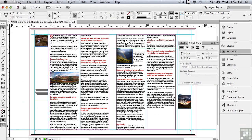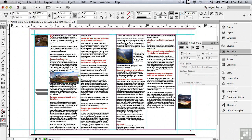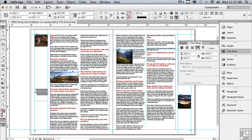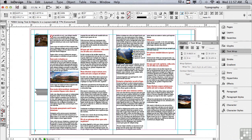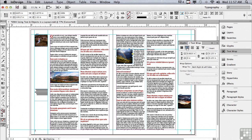We're going to start by adding some text wraps. Let's select this image in the first column. Just use a jump object text wrap and you can see now the text is jumping that object. We're also going to add a text wrap to this object in the third column. Let's use a wrap around bounding box and the offsets look good, so we'll leave them as they are.